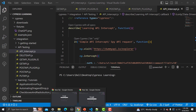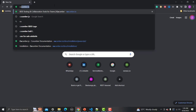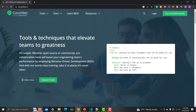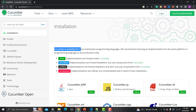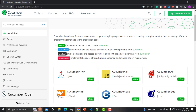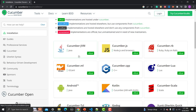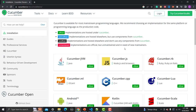Go to the browser and type cucumber.io — this is the official website. Once you land here, click on 'View Docs' and it will take us to the installation page. Here you will see that Cucumber is available for most mainstream programming languages, with support categorized as official, semi-official, unofficial, and unmaintained.